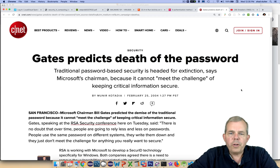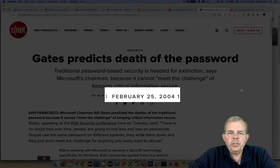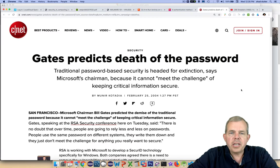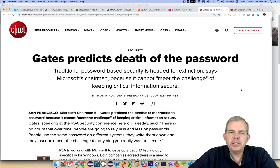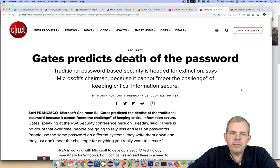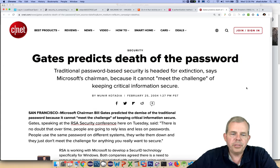Check out this news story from the year 2004. Bill Gates predicts the death of the password. He says traditional password-based security is headed for extinction — it does not meet the challenges of our needs for our information. So obviously for a long time, people have seen the need for something better than just a password.